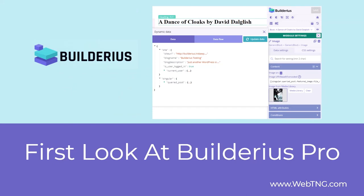So that's my first look at Builderius. There's a text version of the video available on the WebTNG website, along with other walkthroughs, reviews and resources. I hope you found this look at Builderius interesting and useful. Thank you for watching.